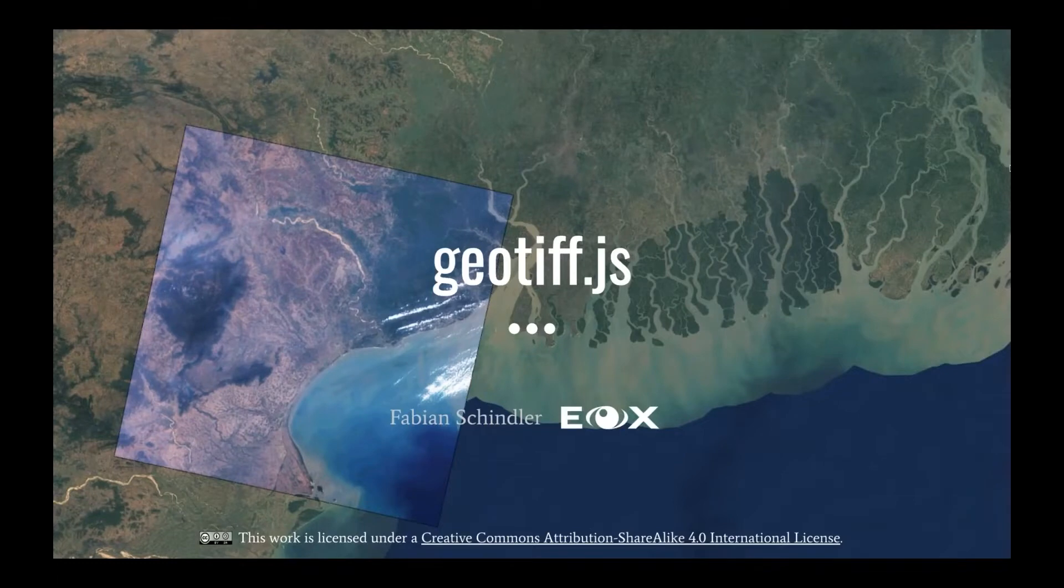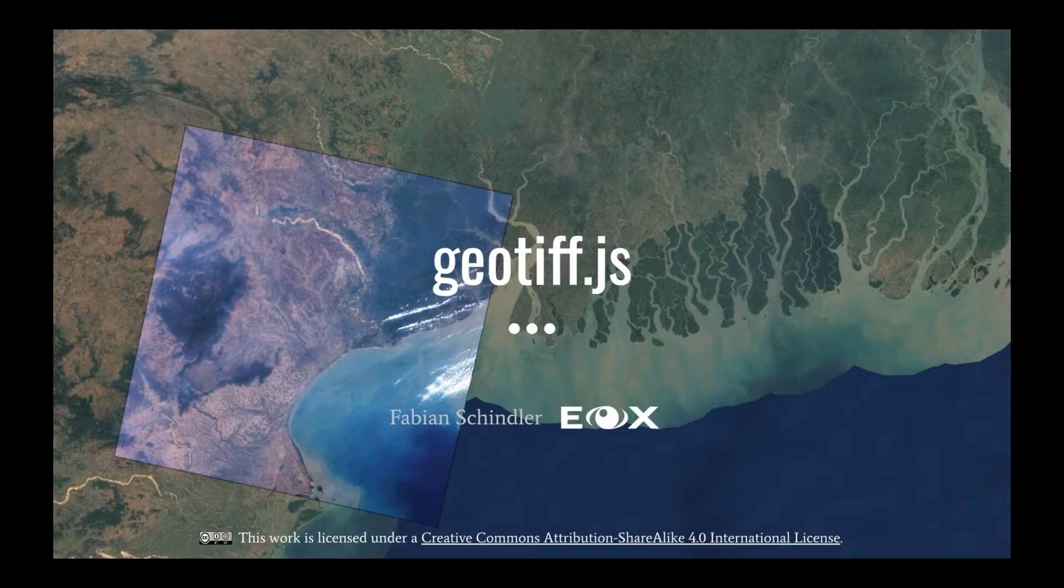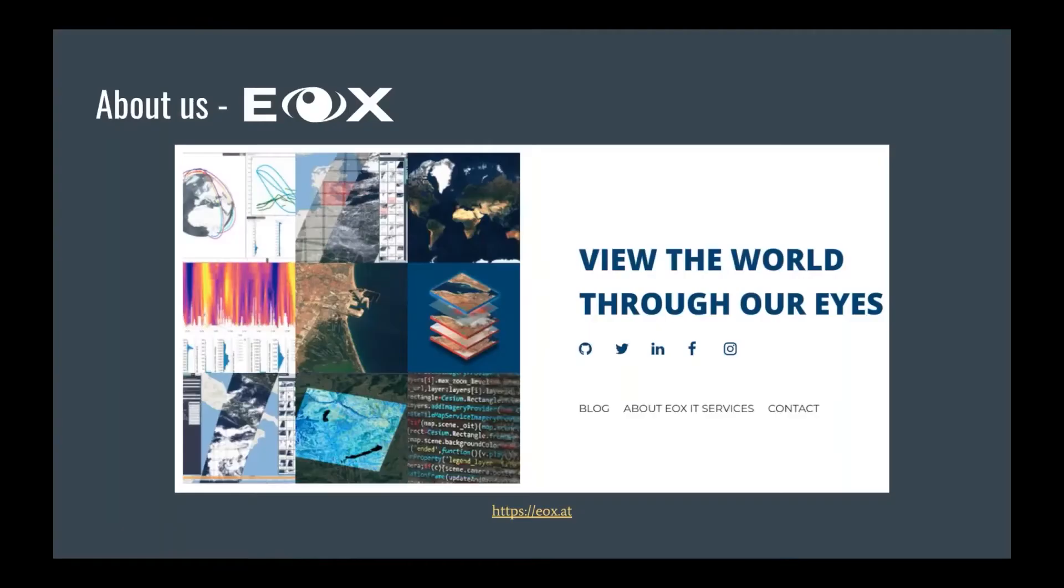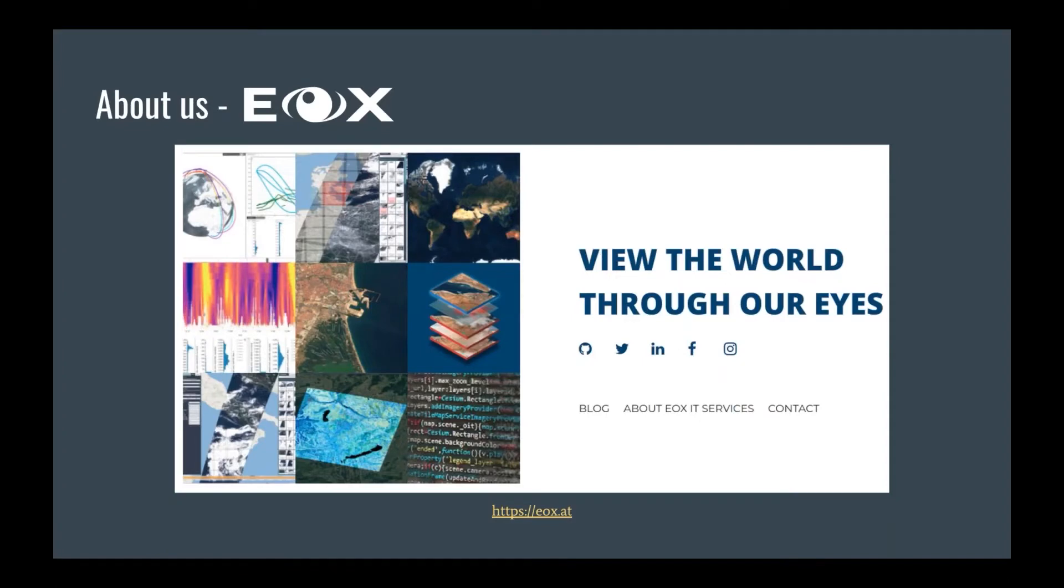So it is nothing new and we already heard about it in a couple of other talks. This is really cool to see that so many people and so many projects are already using it. Quickly about us, I'm working for a small Austrian company called EOX. We supply data and services for the European Space Agency and other companies. Please check out our homepage, we have cool stuff on the blog.